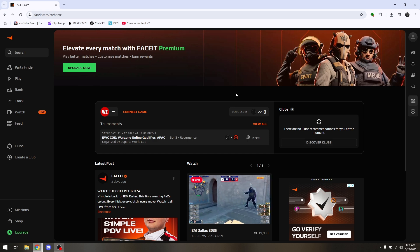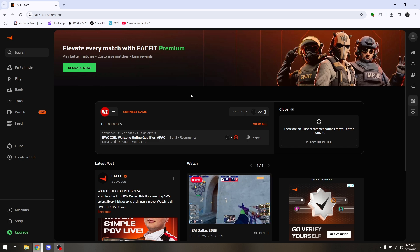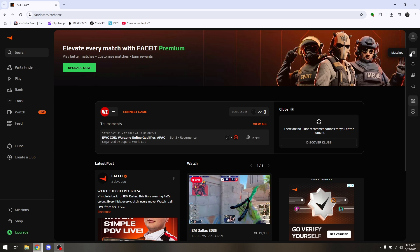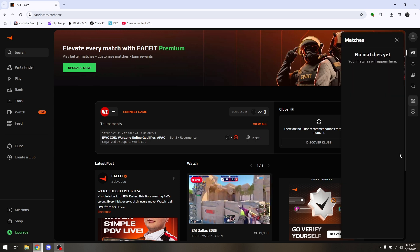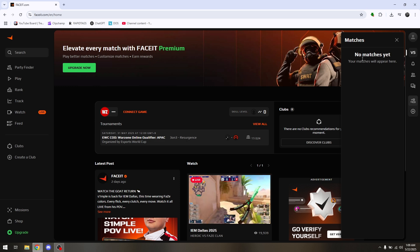Now for you to be able to see all the matches that you have from CS2, just log into your Faceit account and go to the versus field right here. So once you click that, all your matches will be here.